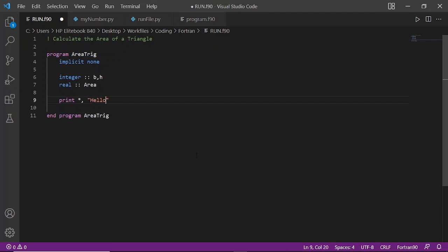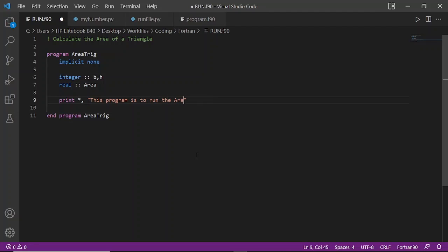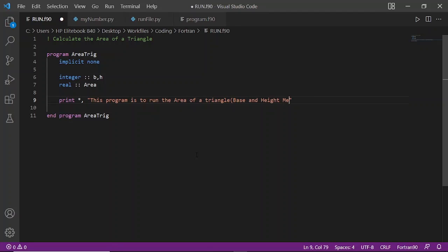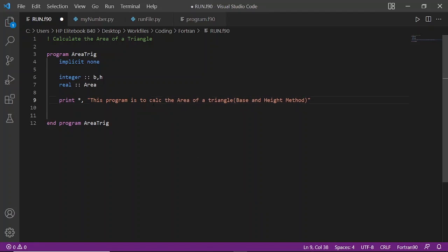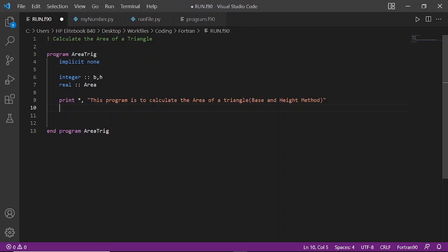Let the user know that this program is to calculate the area of a triangle using the base and height method. So we say print: 'This program is to calculate the area of a triangle using the base and height method.'